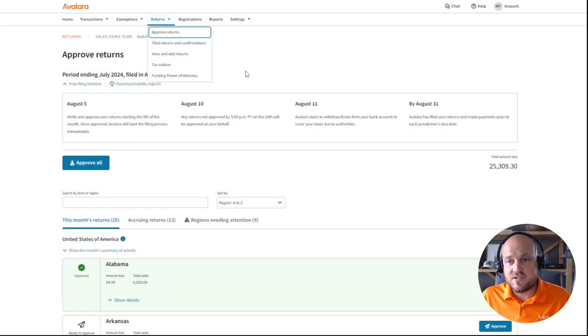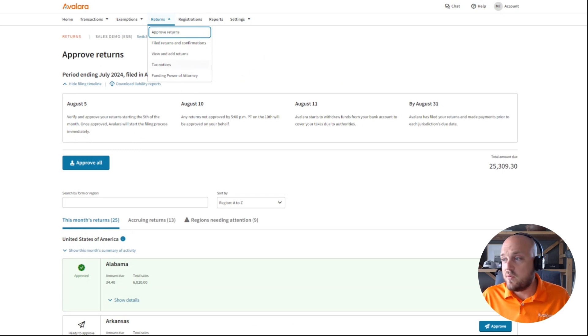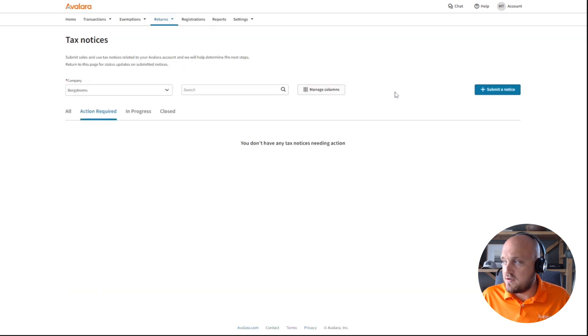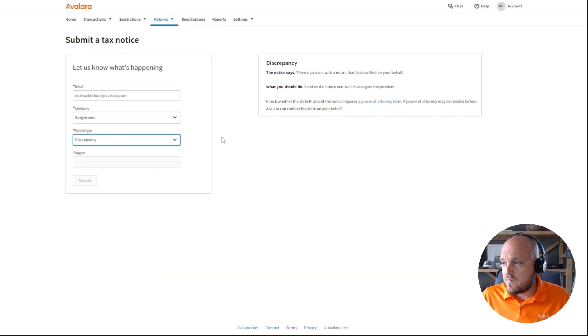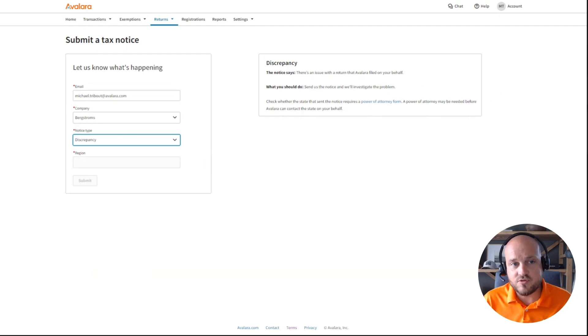Managed Return Service makes it seem easy, but what happens if you need to file an amended sales tax return? Within the Avalara dashboard, you can submit the return that needs to be changed or corrected and the team will track that information. If Avalara submits an incorrect return, or if the state comes back with a notice, you can submit tax notices right in the platform, select the discrepancy, and Avalara will investigate and contact the state on your behalf to address the problem.